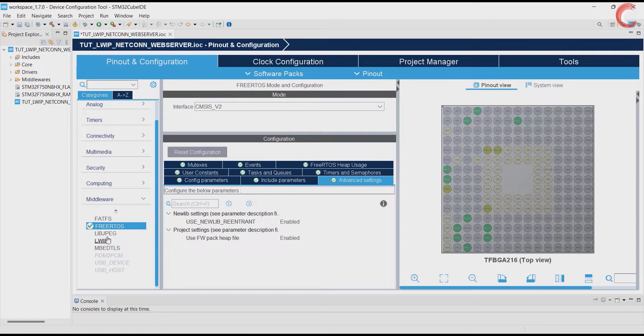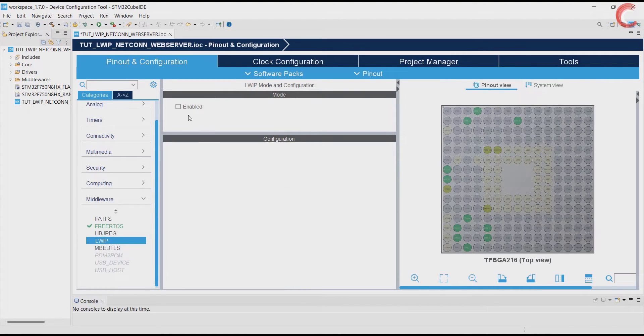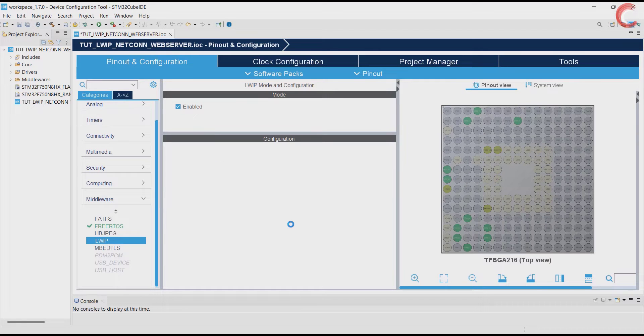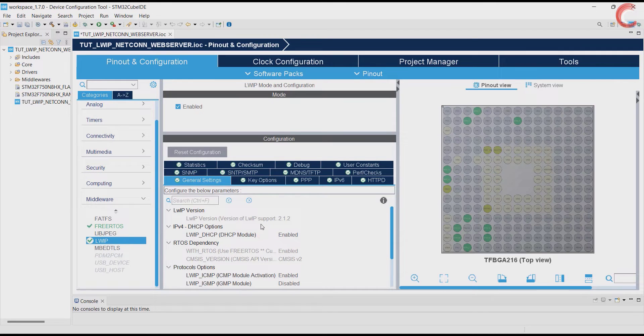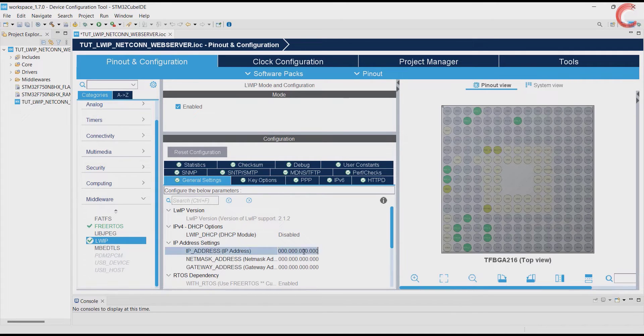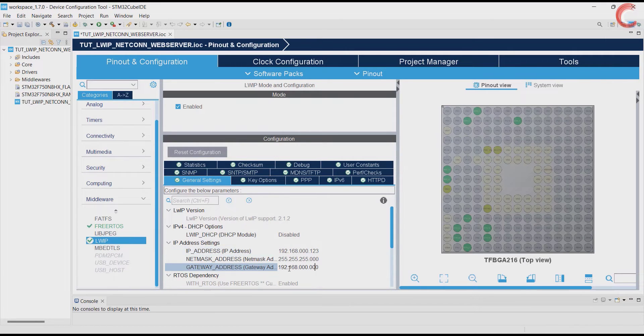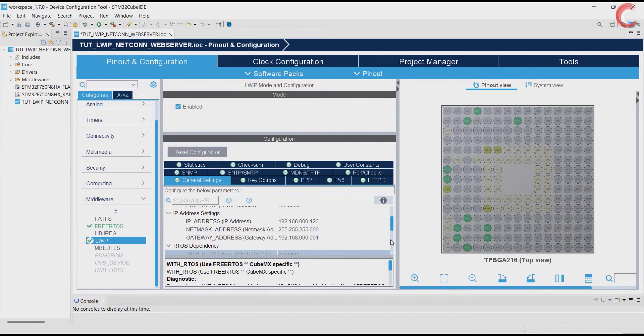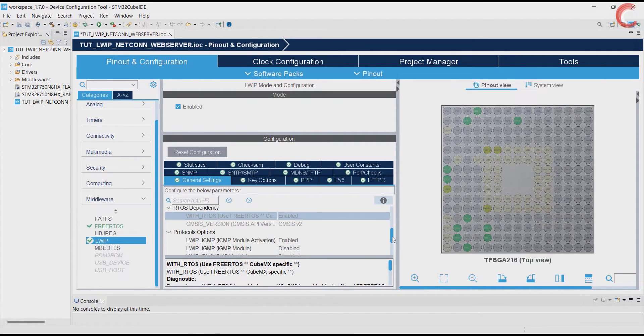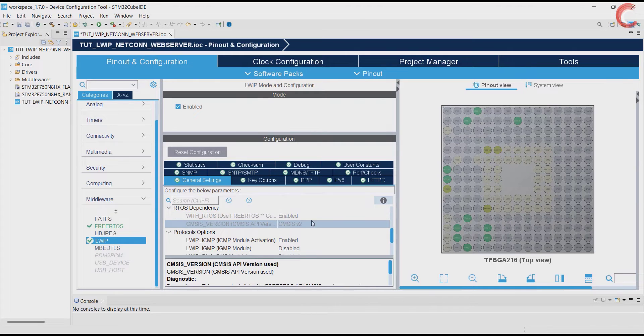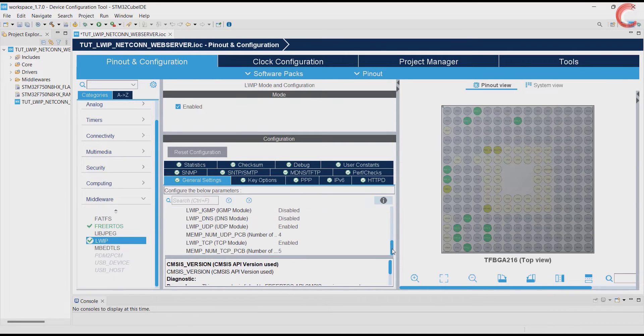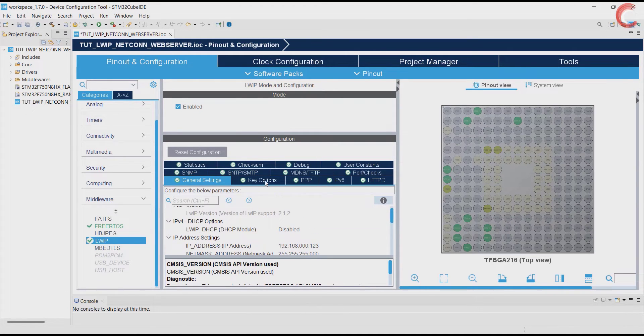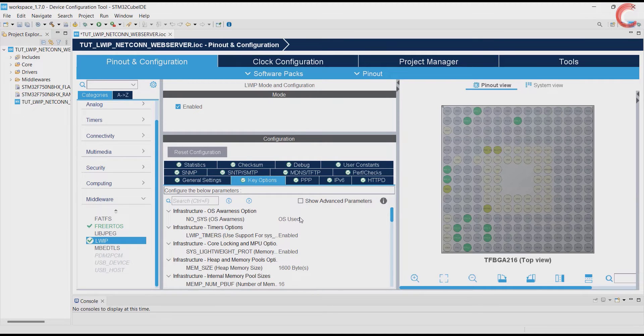Now go to the LWIP. Here first of all we will disable the DHCP and manually enter the IP address, subnet mask etc. You can see here the RTOS usage is enabled by default, as we have enabled it already. Anyway, leave everything else to default in the general settings.